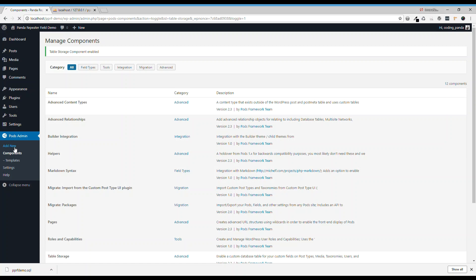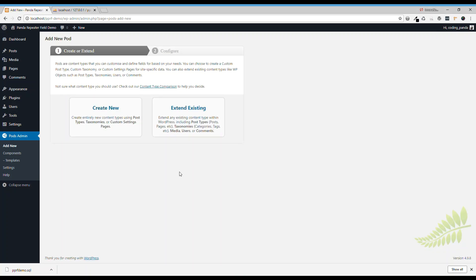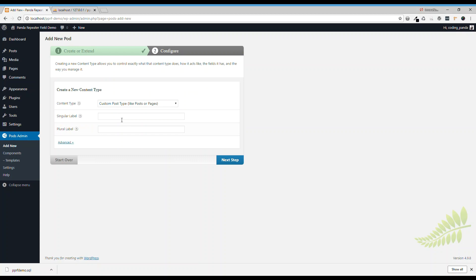Then we're going to create a new post type, we're going to call it project.